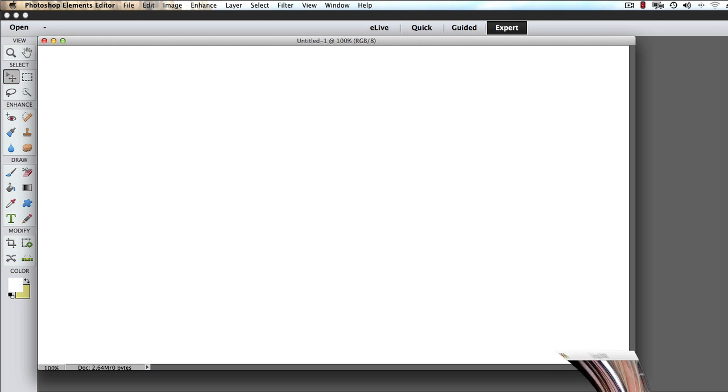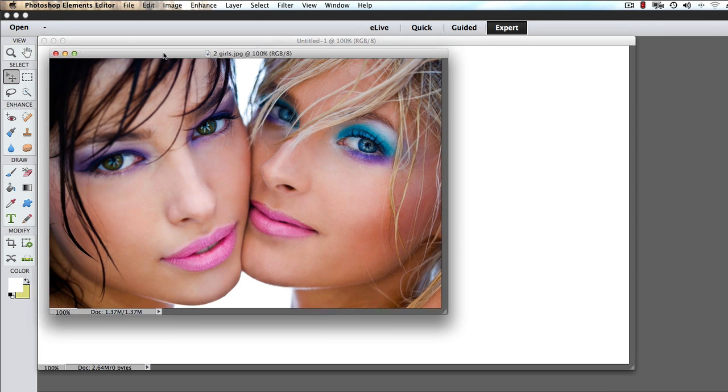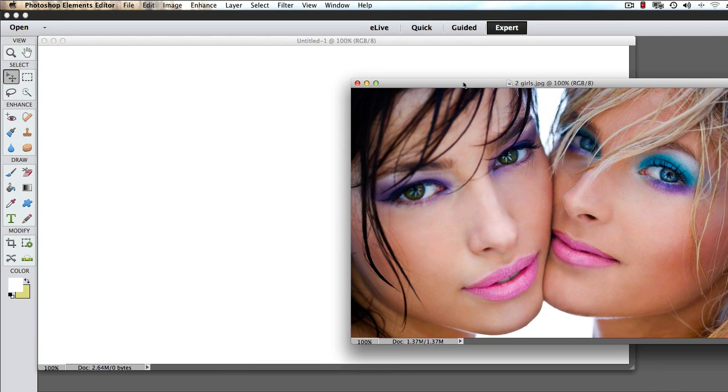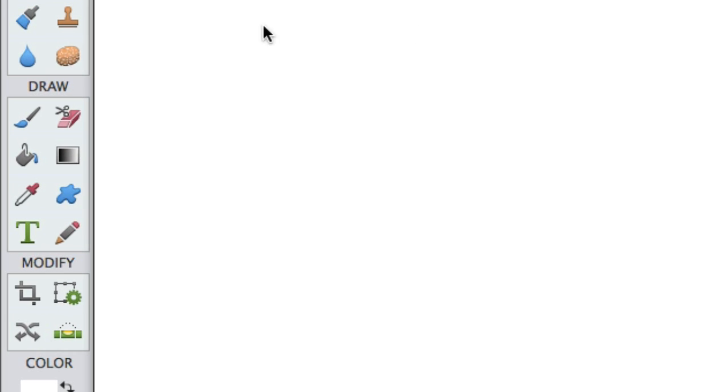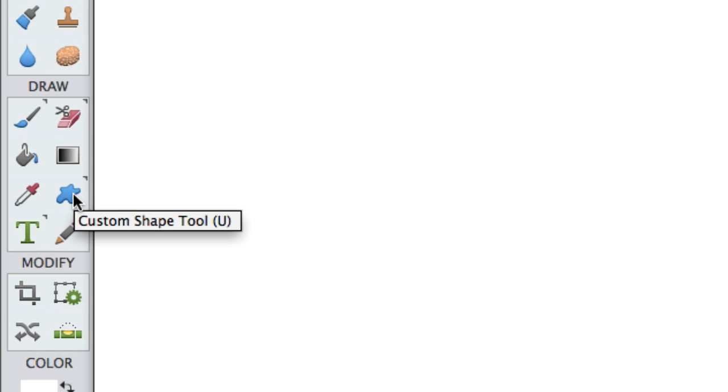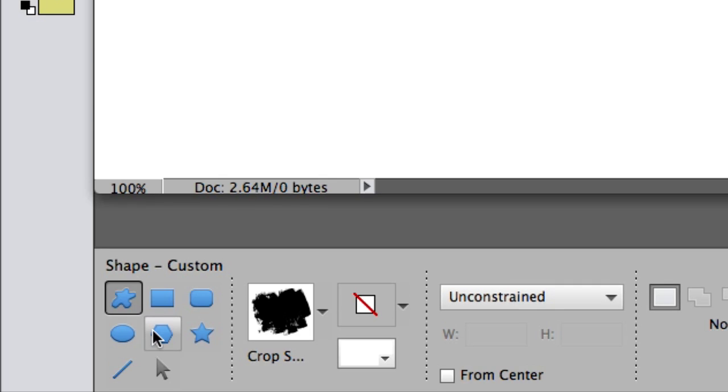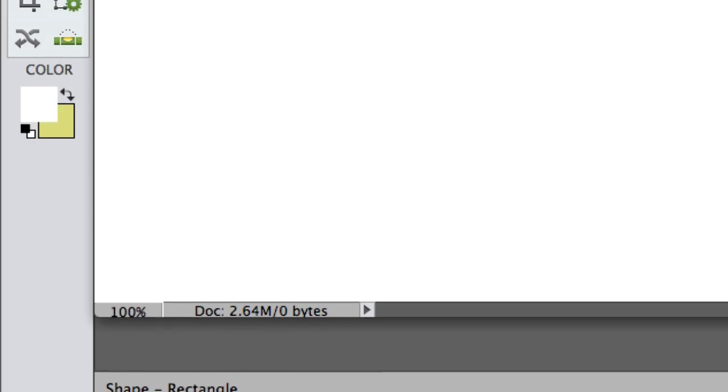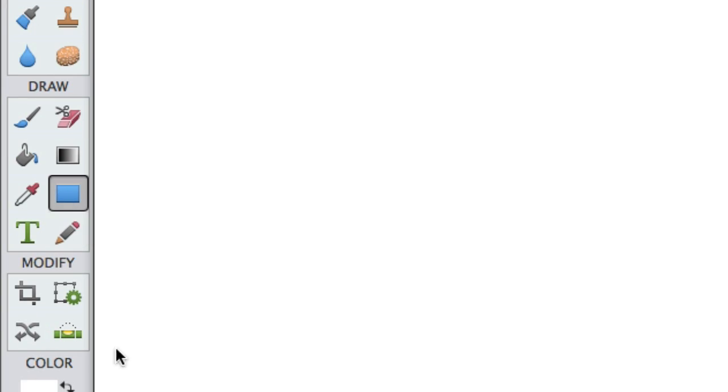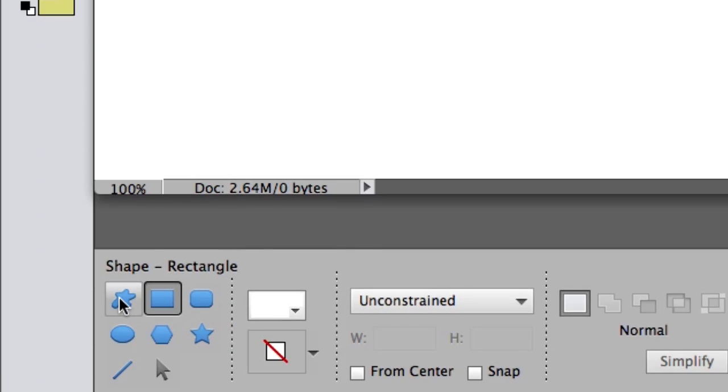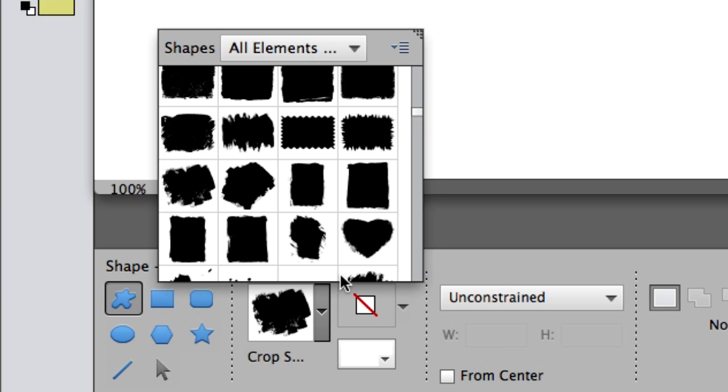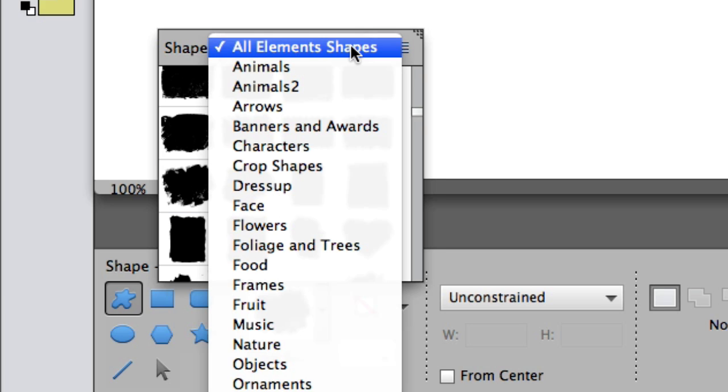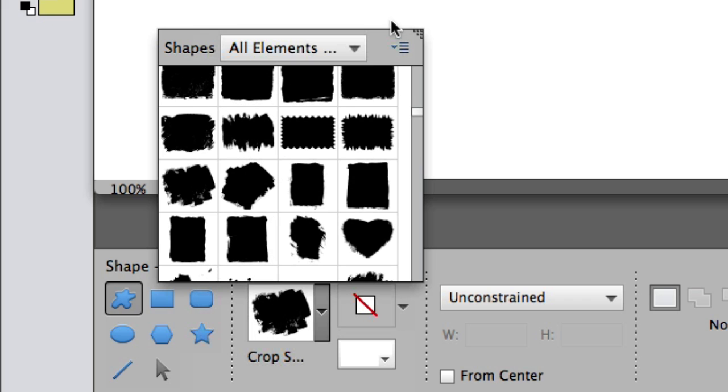Now what we're going to do is we're going to open up the image we're working with. We'll move it over to the side. And let's go over to Toolbar and select the Custom Shape Tool. Now if you don't see the Custom Shape Tool, it might just be because the Rectangle Tool is showing. Just click on the Rectangle Tool and come down to the bottom. Select the Custom Shape Tool. There's all kinds of custom shapes here. Make sure all element shapes are selected so you can see them all.